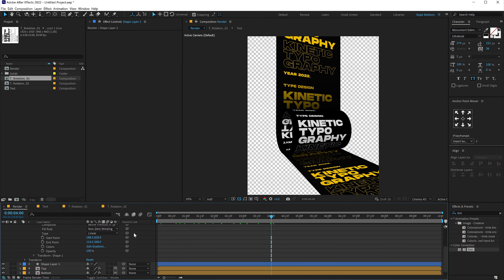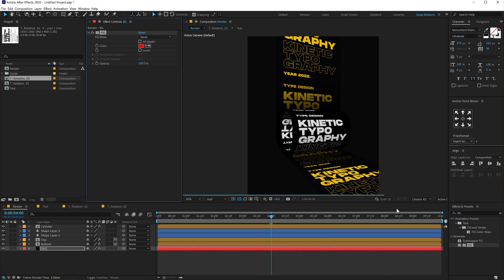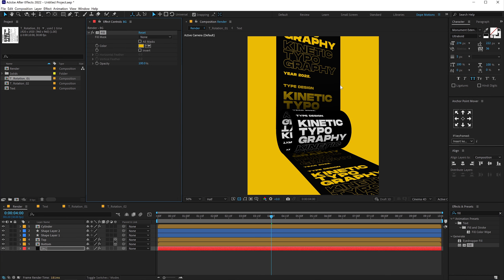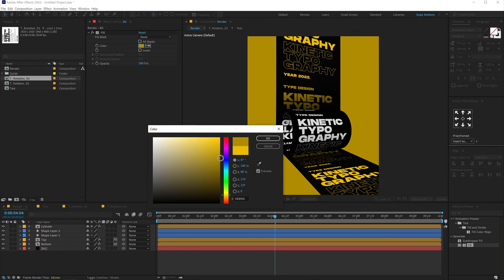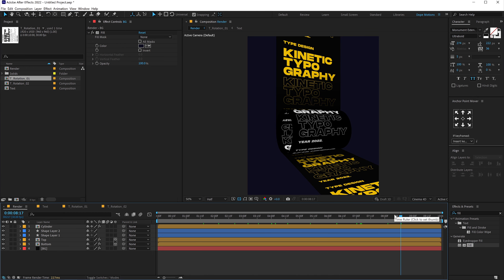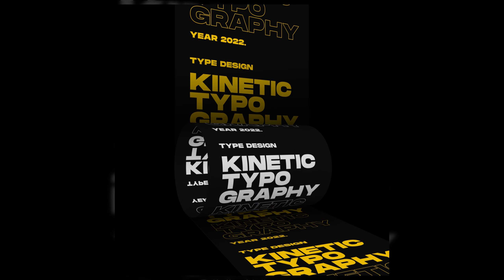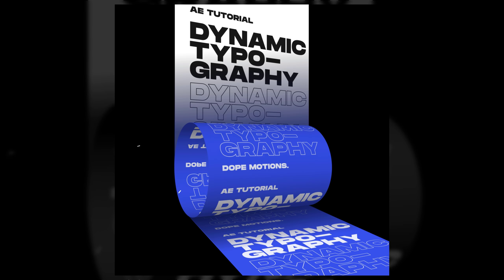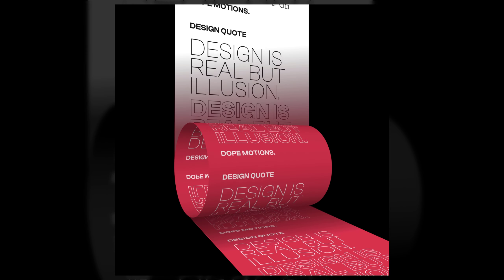There we have a really nice typography animation. If you want, you can simply change the background color — go into Effects and Presets, search for a fill effect, double-click to apply, and try different colors like yellow or blue. That is how you create a dynamic typography scene in After Effects. If you want to learn more typography animations, I have a complete tutorial playlist you can watch for free. I'll see you in the next video — take care, stay creative, peace out.